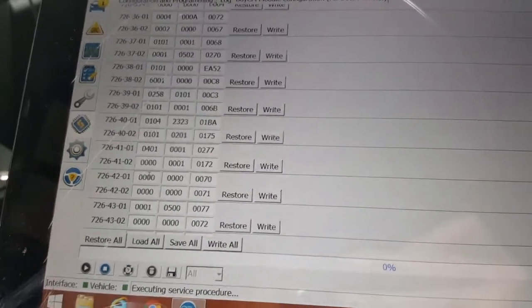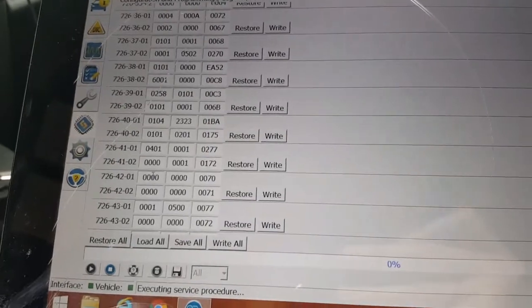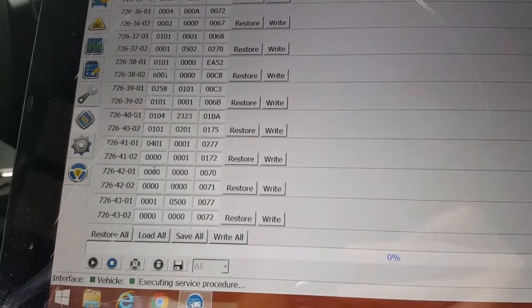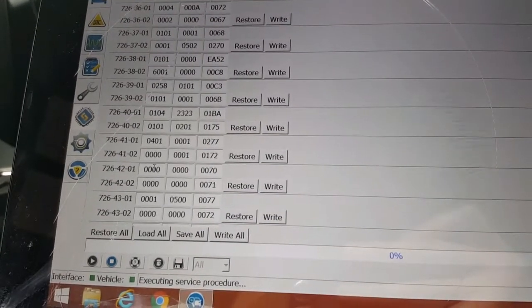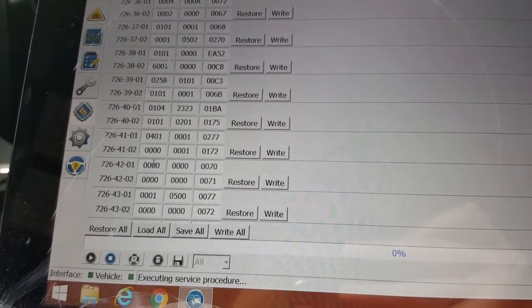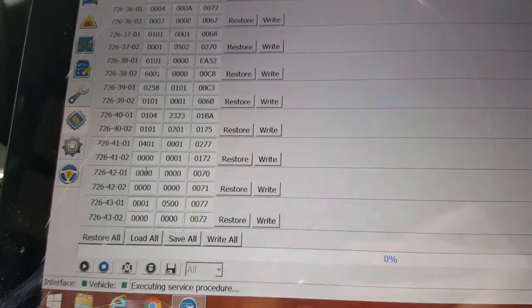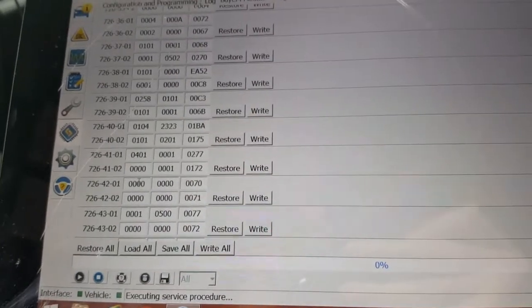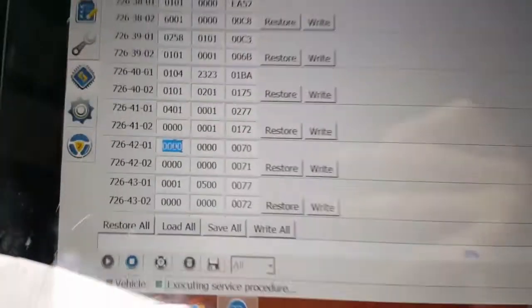There it is, 726-42-01. Alright, double check to make sure we're clicking on the right one. 726-42-01. Alright, so we're looking at these.